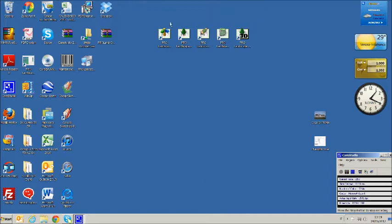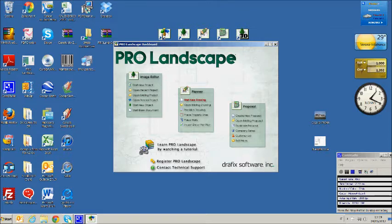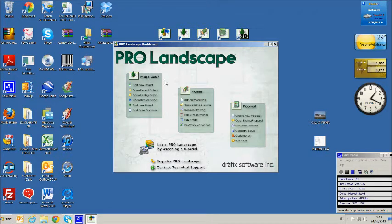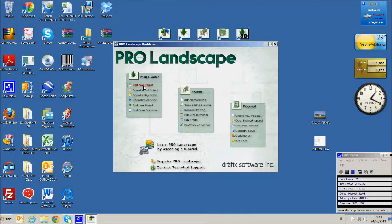From the desktop icons we are going to open ProLandscape Dashboard. The software consists of four modules: Image Editor, Planner, Proposal and 3D Editor. We begin opening the Image Editor.